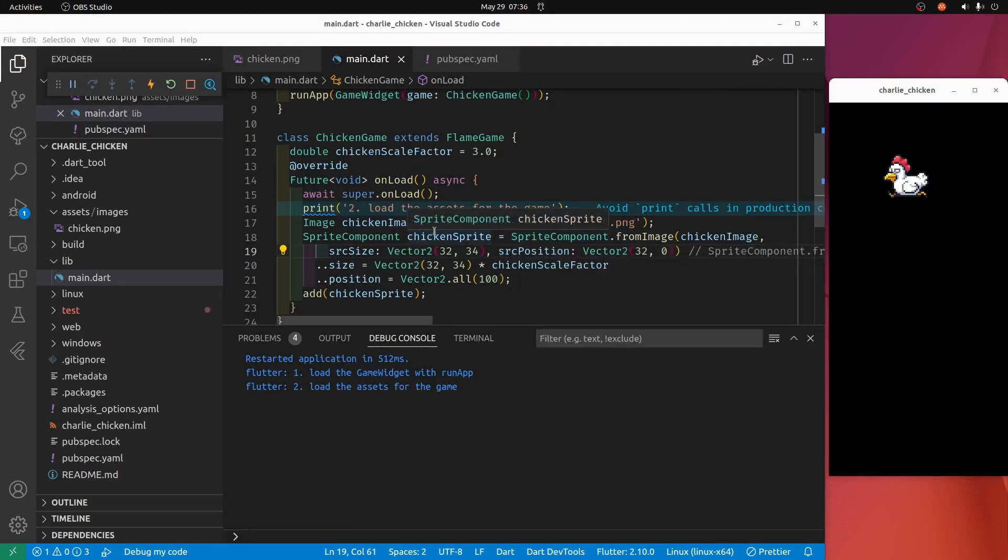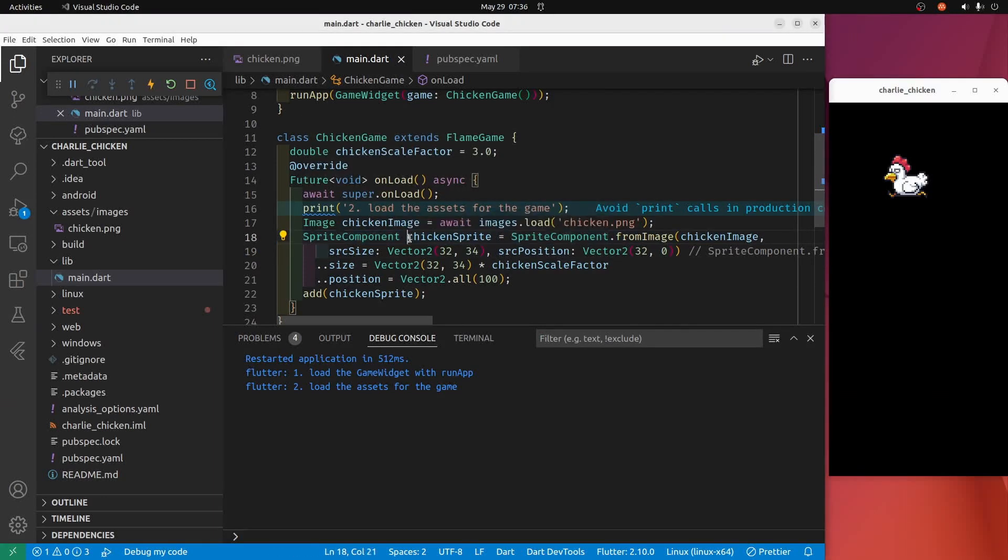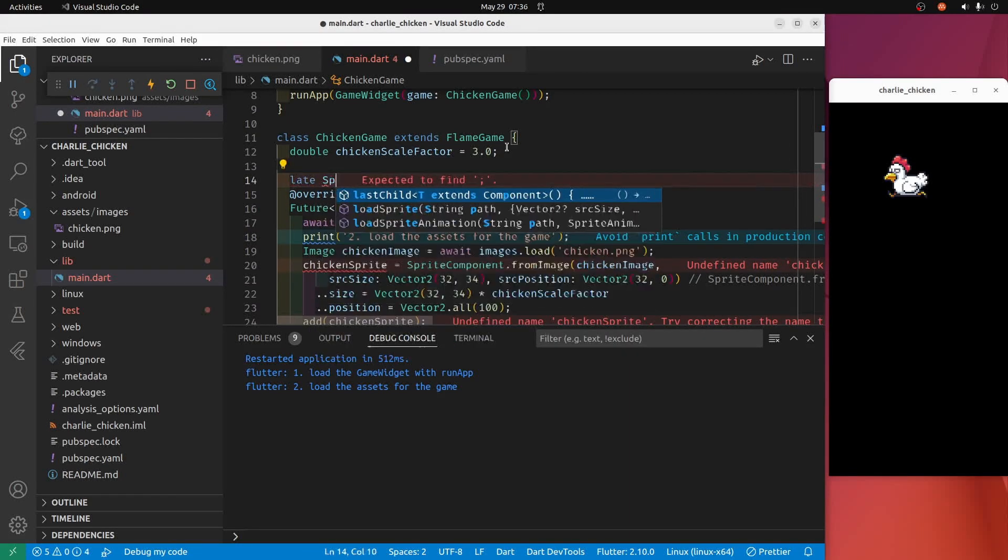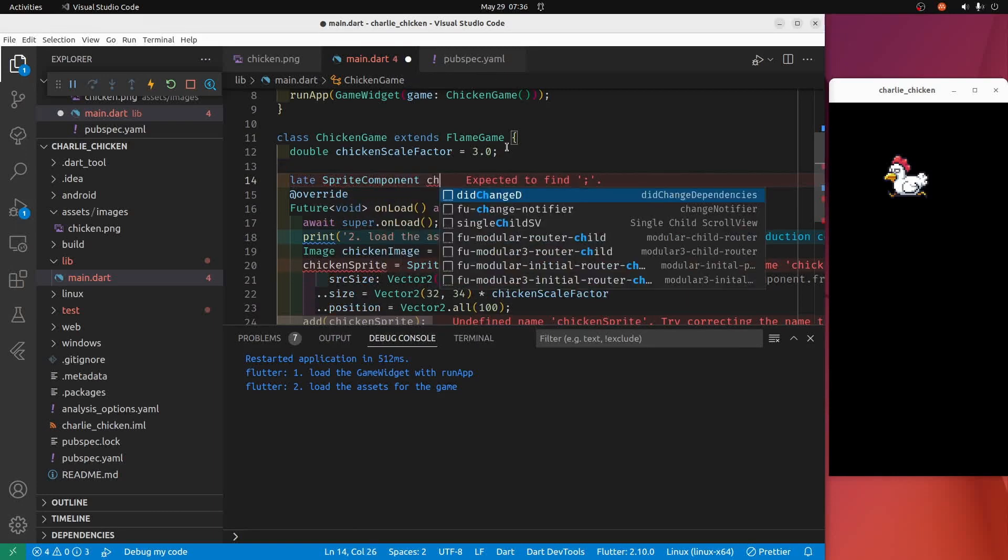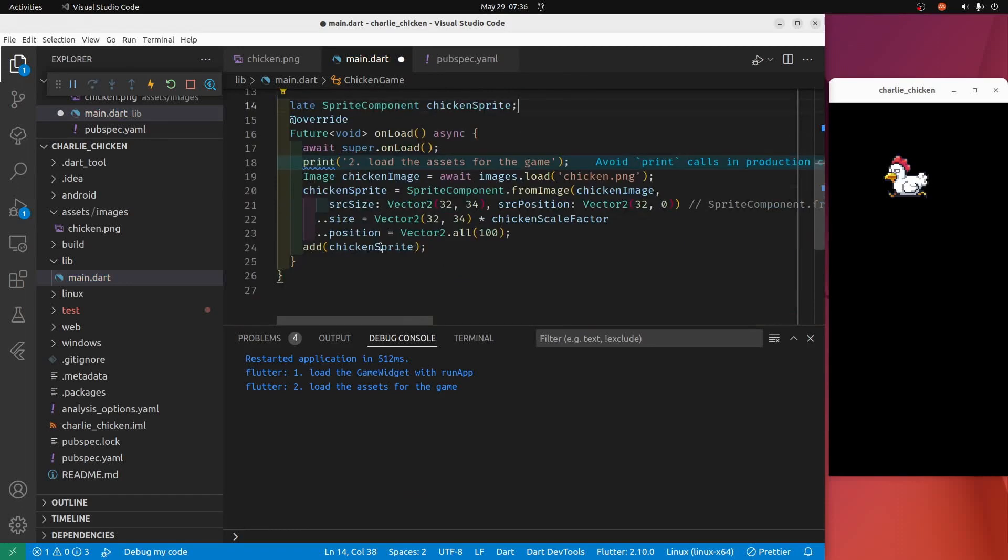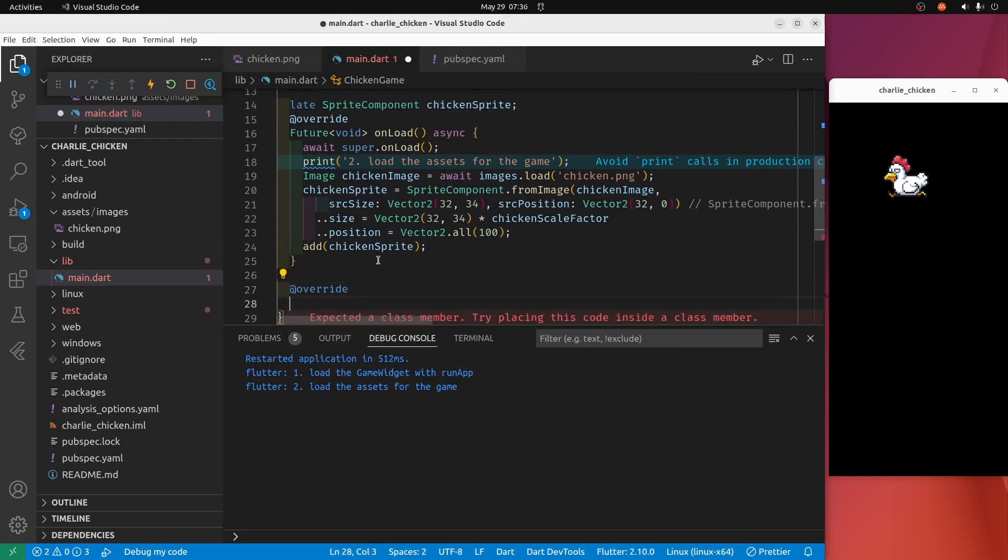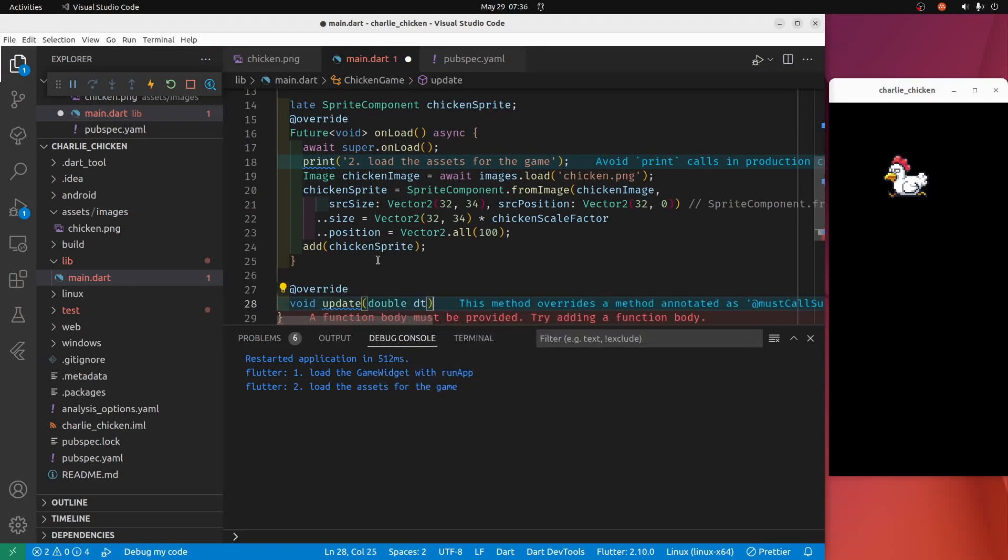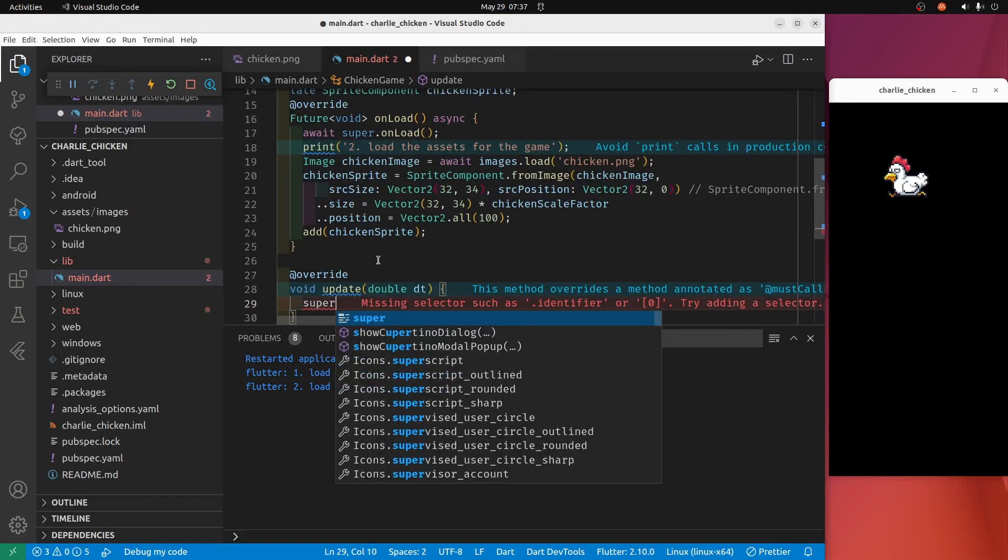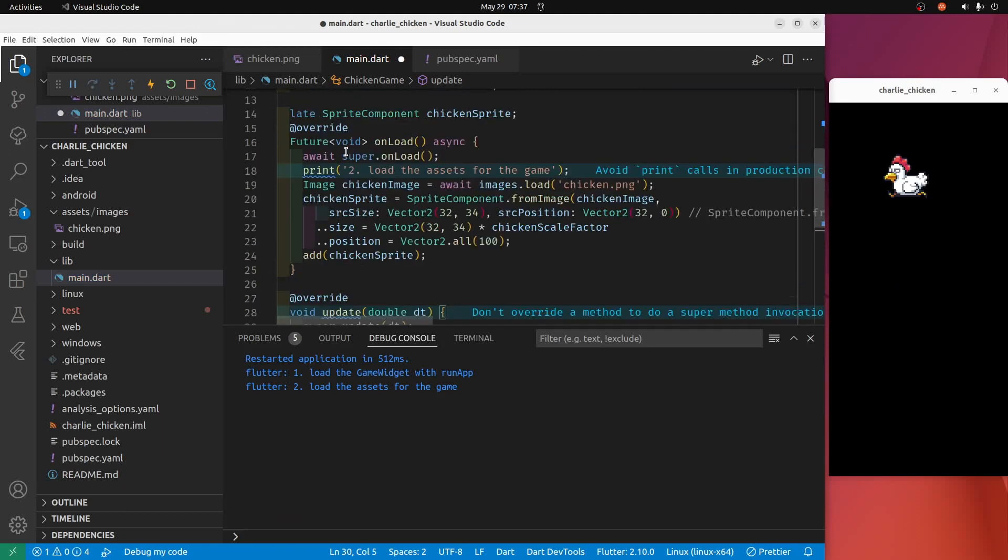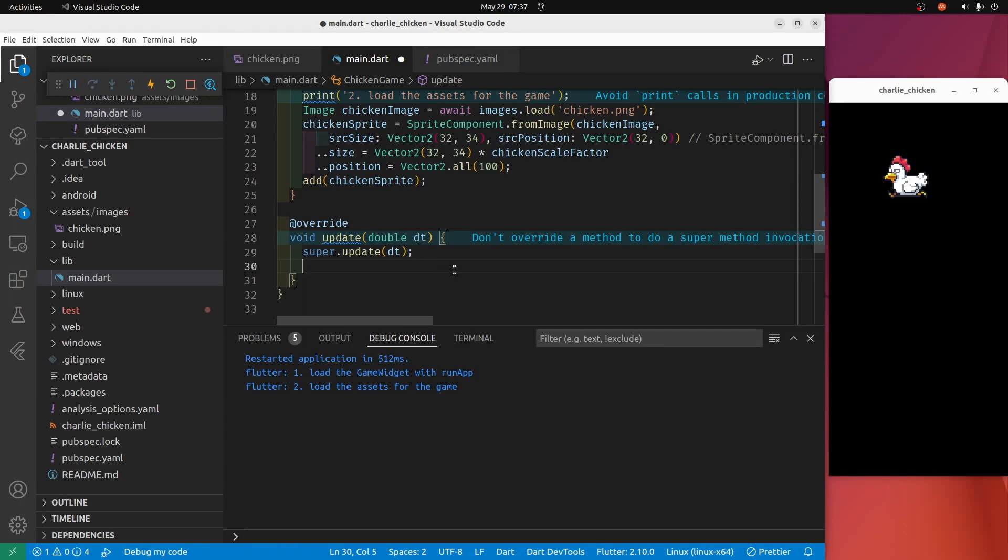We define the chicken sprite right here, but if we declare it outside of the onload, let's put it right here, so we go like late sprite component chicken sprite, then we instantiate it here in the onload. Flame has another nice method here called update, and we can now access the chicken sprite.